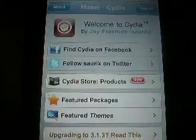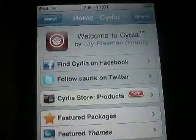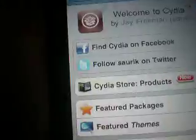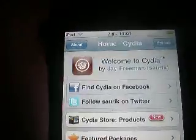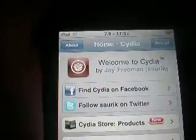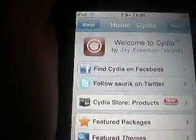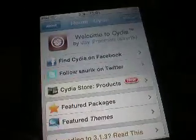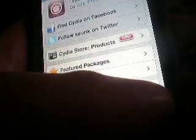All right, hey YouTube. Today I'm going to teach you how to download free music on your iPod Touch or iPhone directly from your iPod Touch or iPhone.